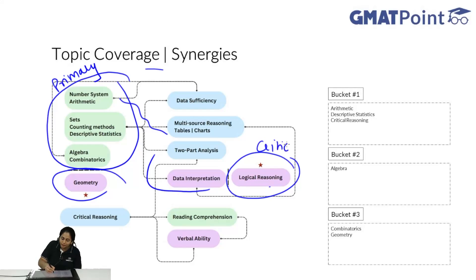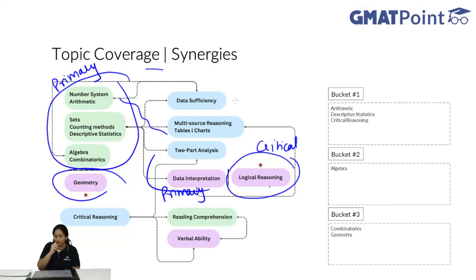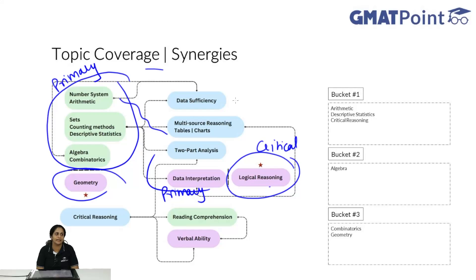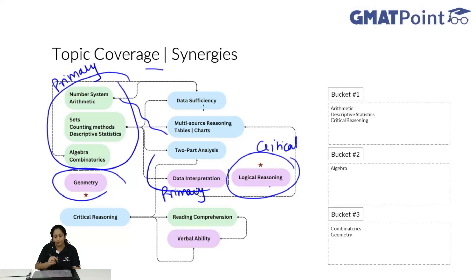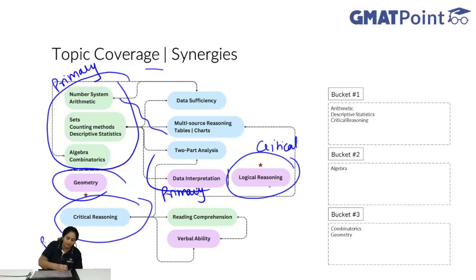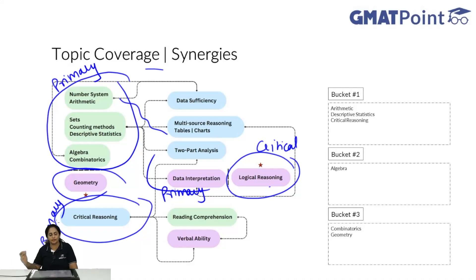The primary topics are those that lead to many other subjects and enable you to understand other subjects. If you go directly to multi-source reasoning without doing the primary topics first, you will not understand what to do there. Data interpretation is also primary because it will help you with multi-source reasoning, charts, etc. Critical reasoning also flows into many parts: it helps with multi-source reasoning, two-part analysis, reading comprehension, and may even help with verbal ability — especially when looking for flow or chain of thought. So critical reasoning also becomes primary. Starting these primary topics early will considerably help you with all the remaining topics you have to do later.